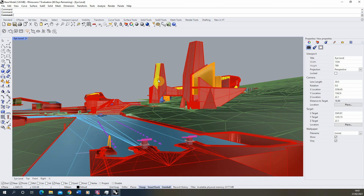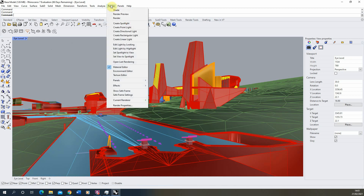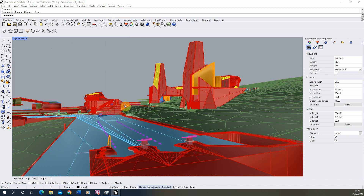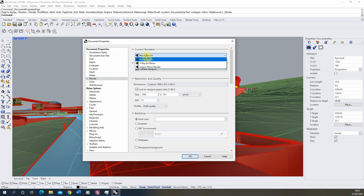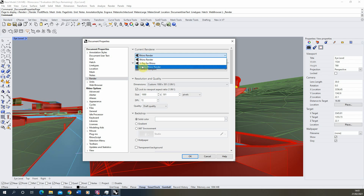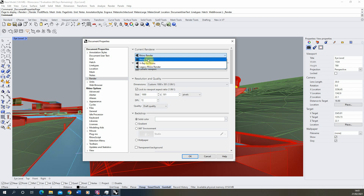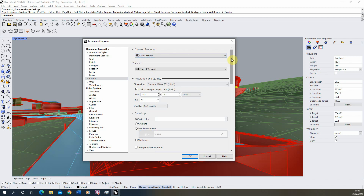The next step is setting up the lighting. We're going to go to Render > Render Properties to set the lighting up in the scene. I'm going to be using Rhino Render. Rhino 7 has slightly updated their render engine from the Rhino 6 version — the older version can be found under Legacy Rhino Render — but we're going to use the new updated version of Rhino Render, which has slightly better lighting and material qualities, which we'll go through in a later video.